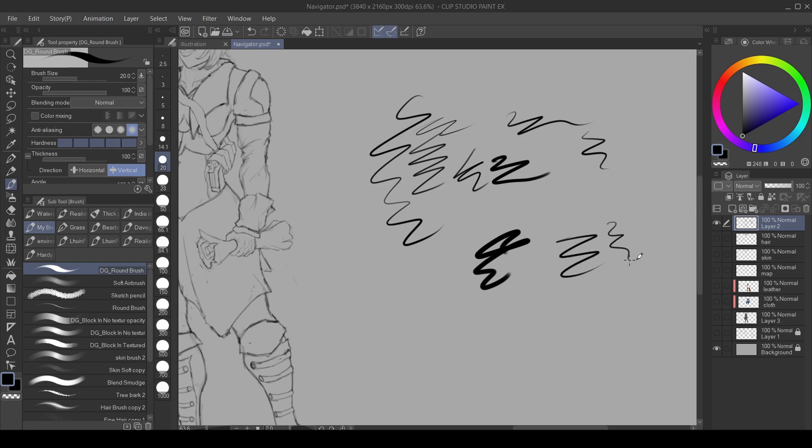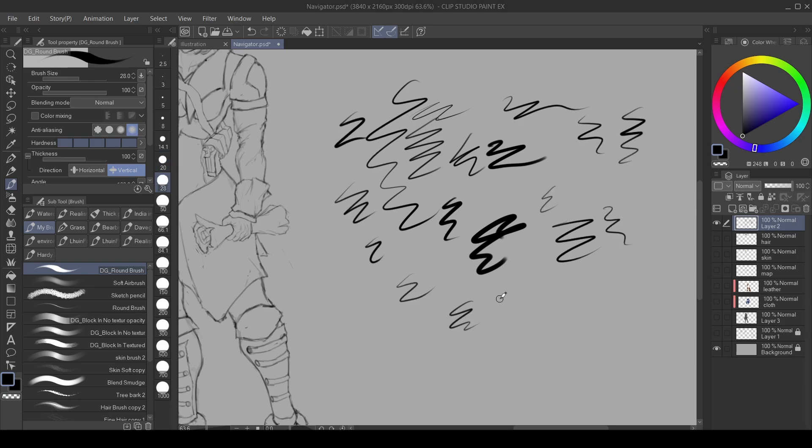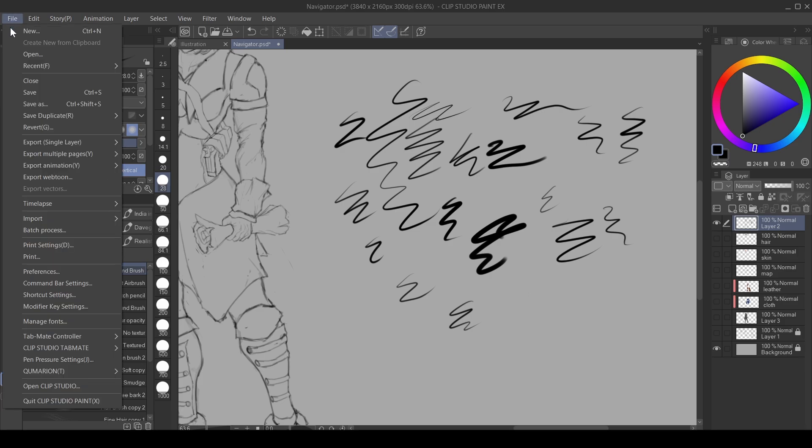That is the first way of trying to solve that problem in case you don't have pen pressure on your tablet in Clip Studio Paint. The second way of setting up your pen pressure is by clicking on File, going down to pen pressure settings.